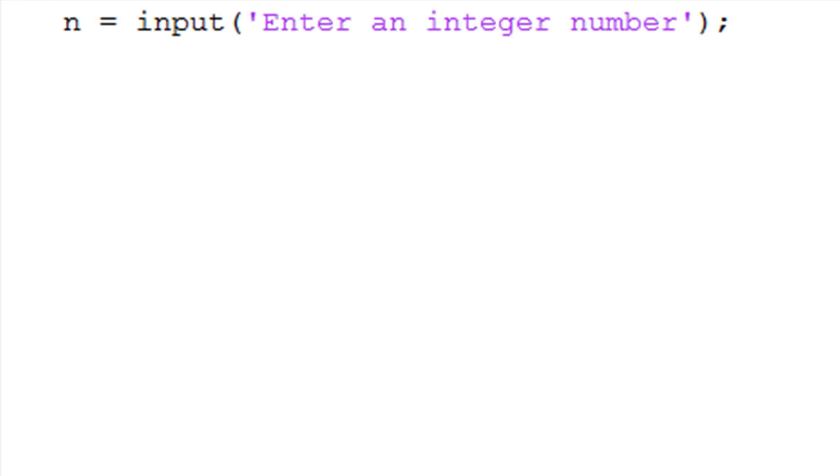This is an input statement using the function 'input', which allows the user to input a number through the command window. Text can also be added to give instructions at the input.